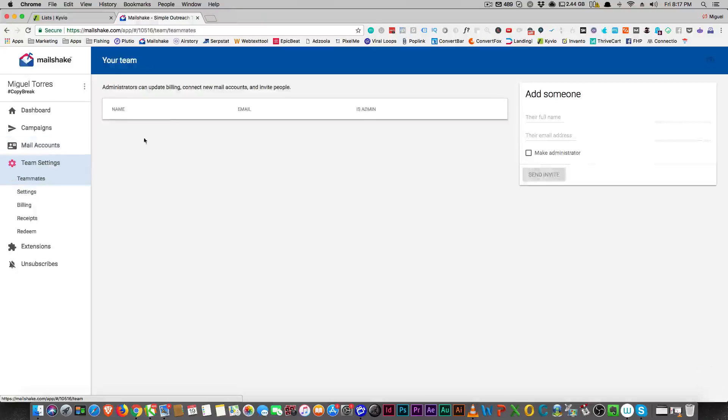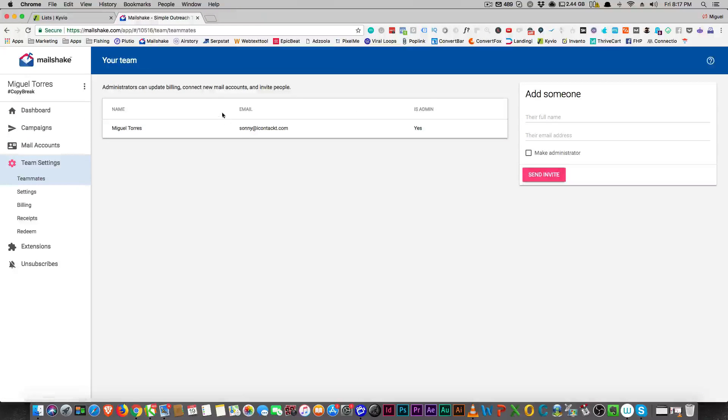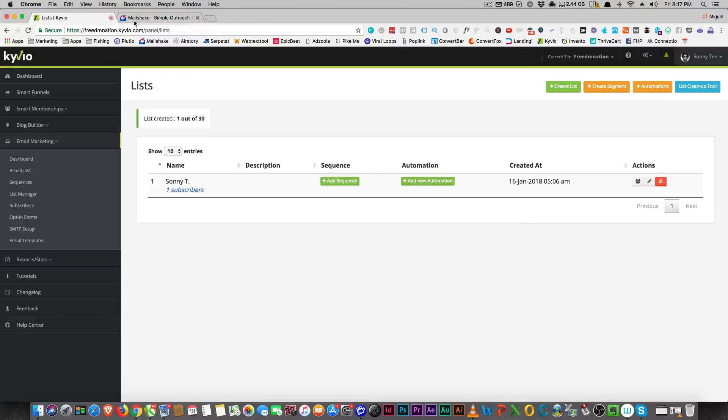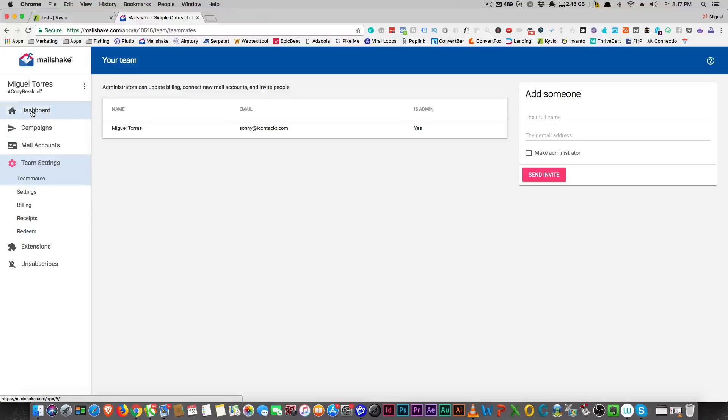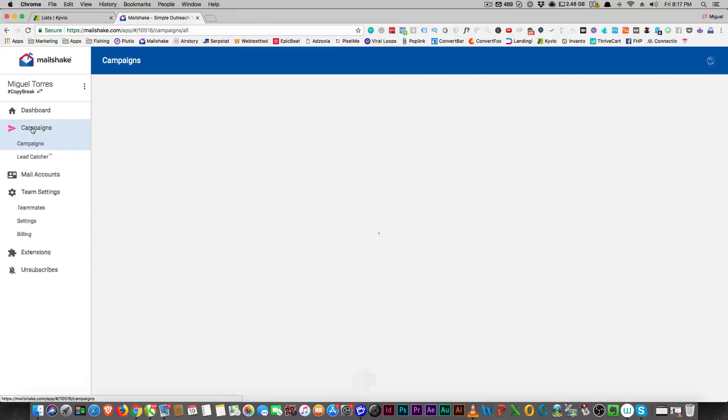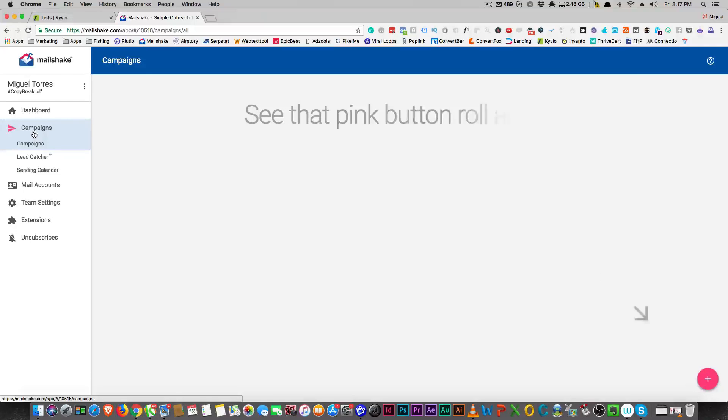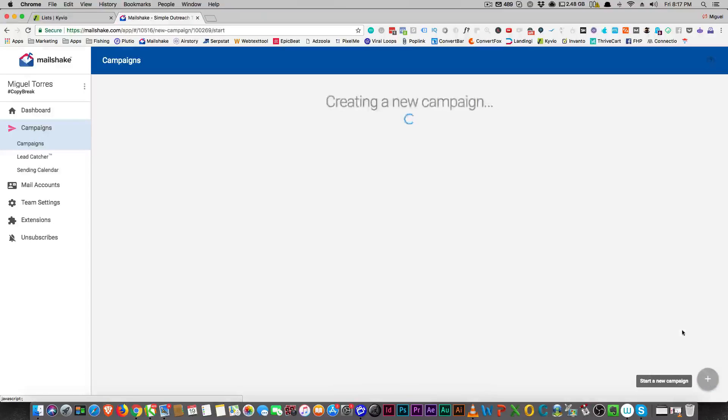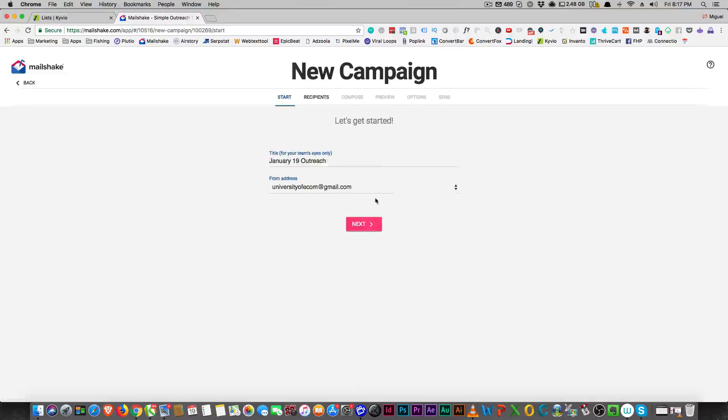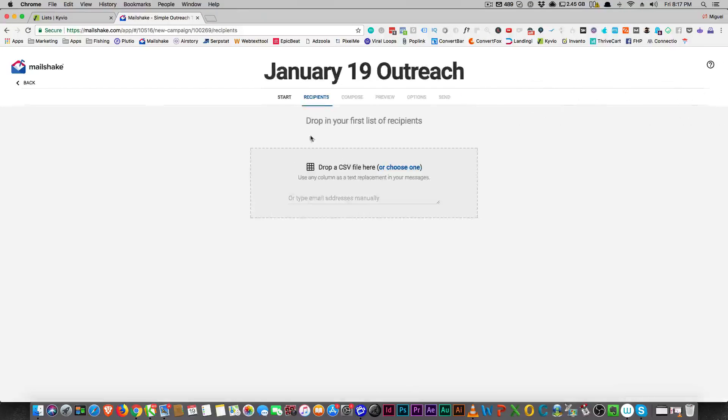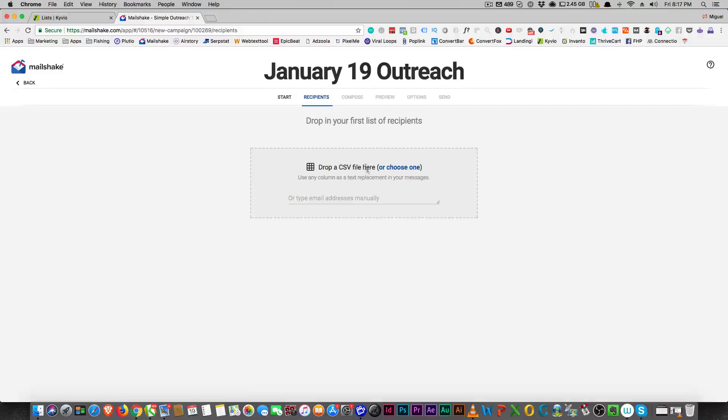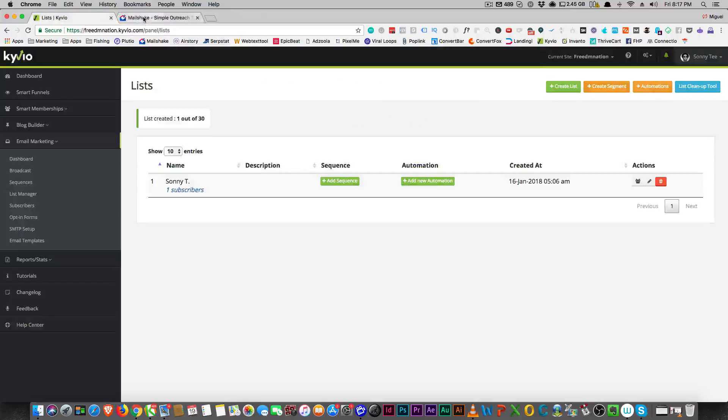You can add team members, and Kyvio does that. When you do have a campaign, you're able to name your campaign obviously, and you have your recipients that you can upload through a CSV file. So Kyvio does that as well, right?